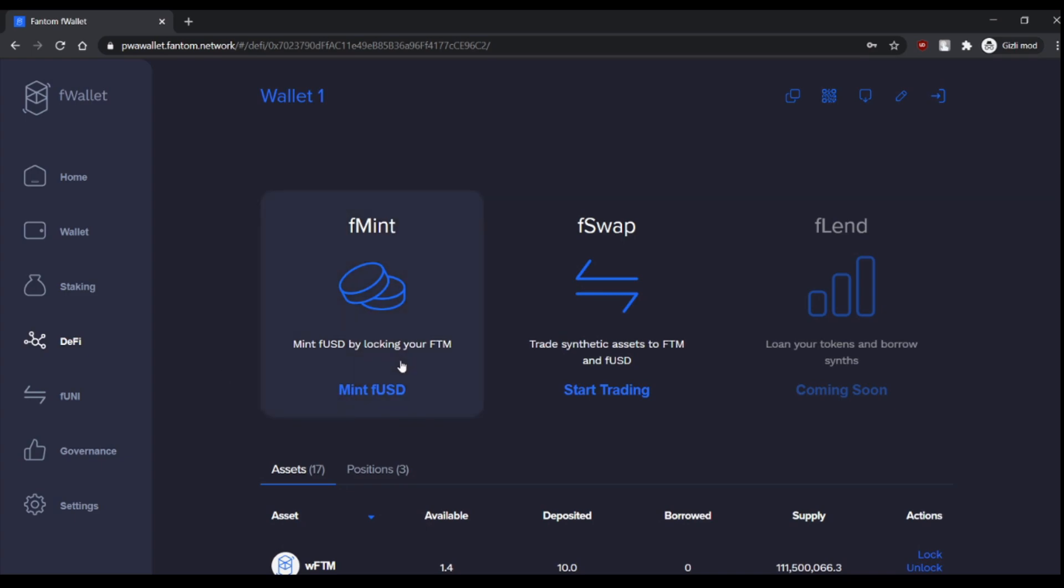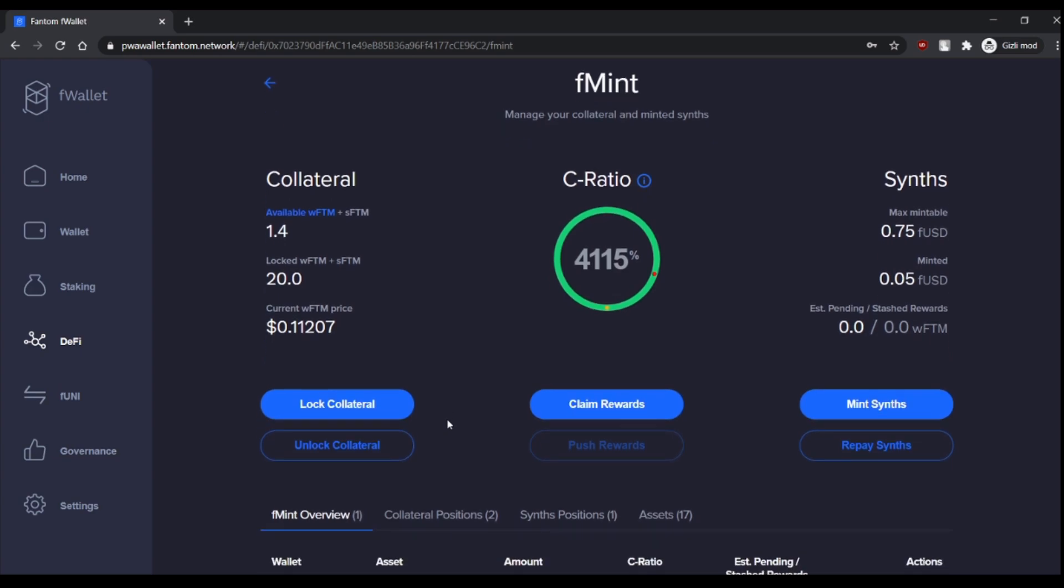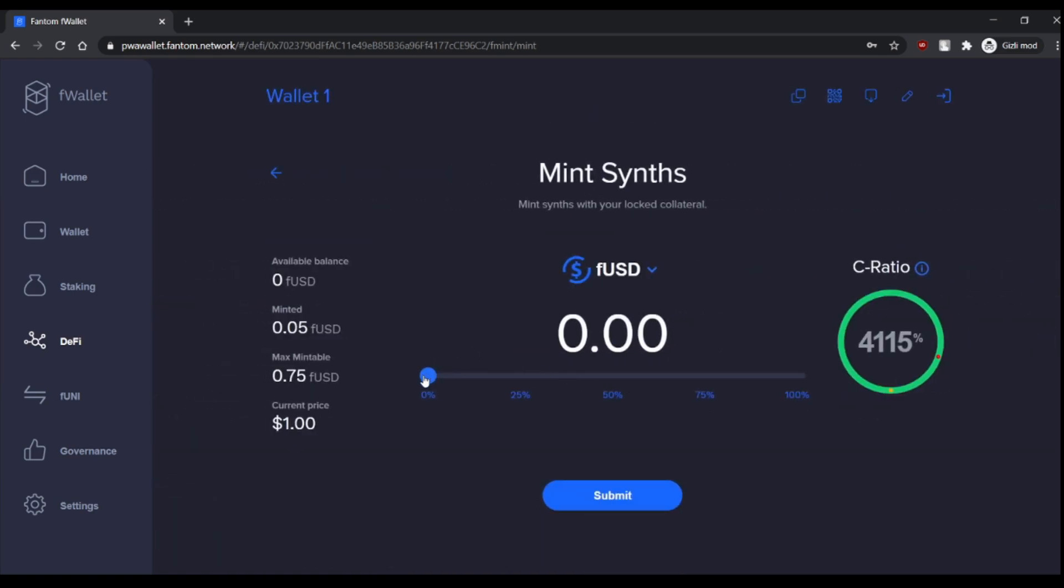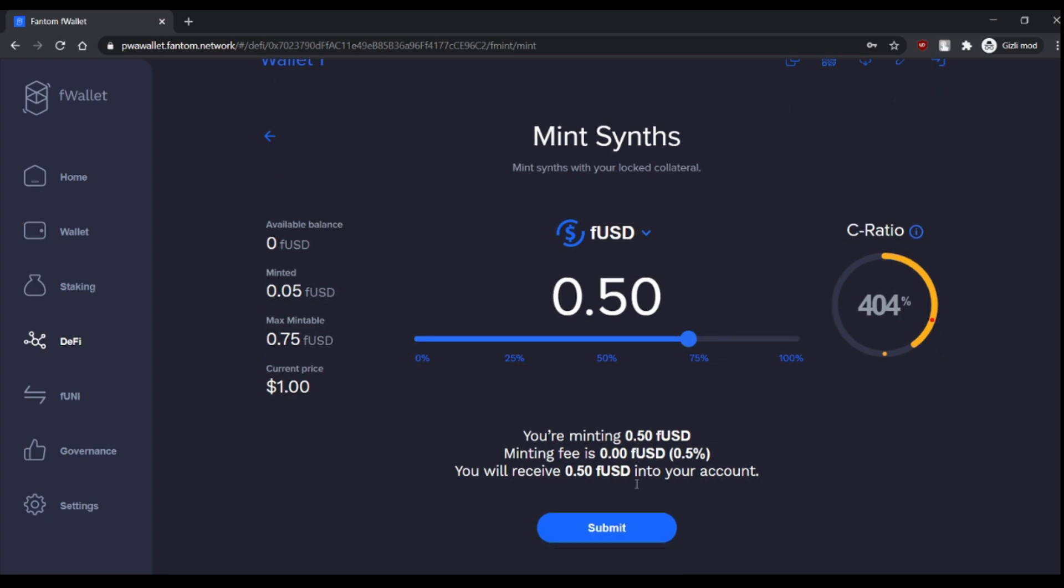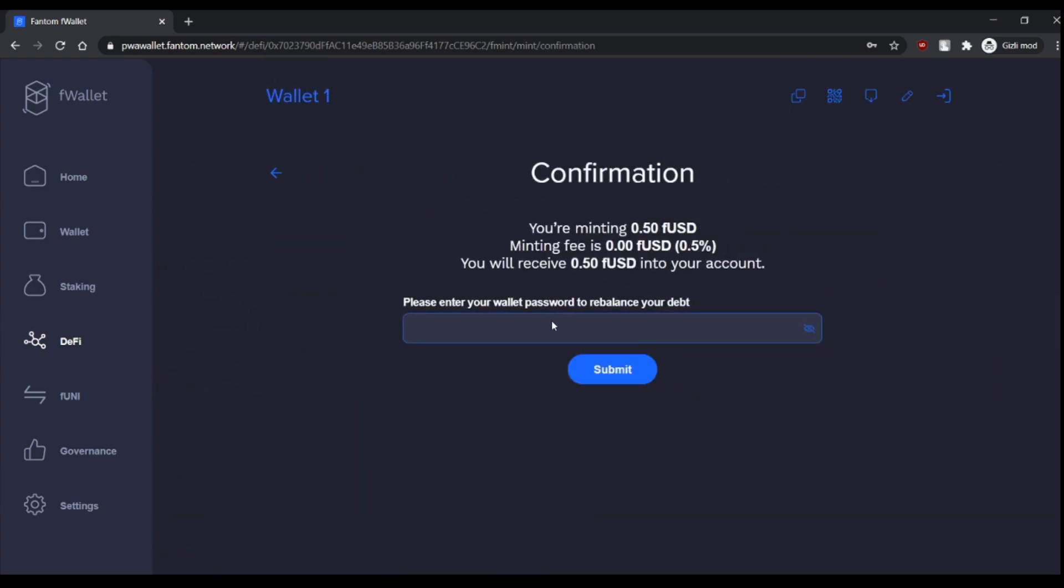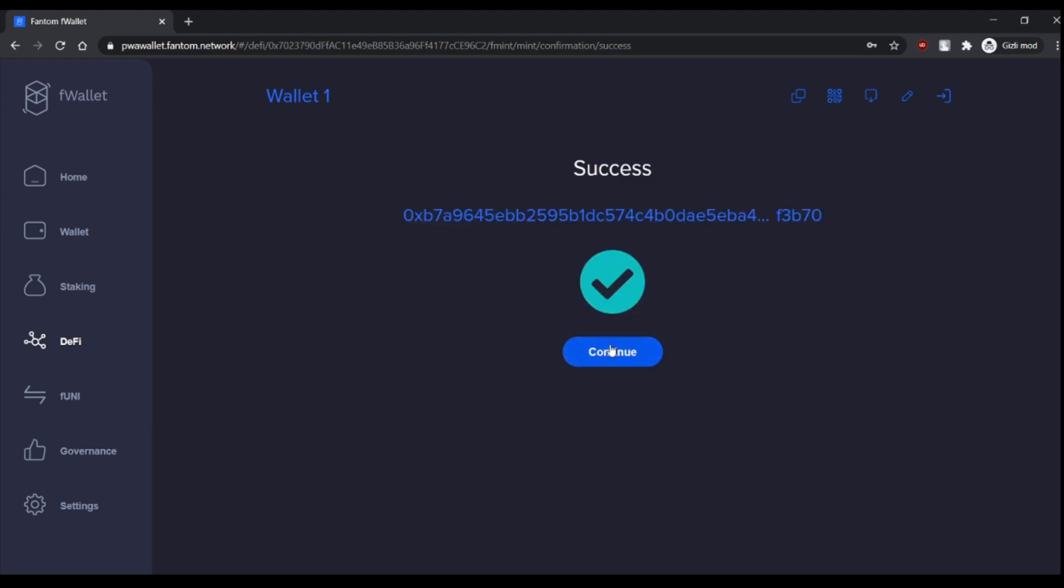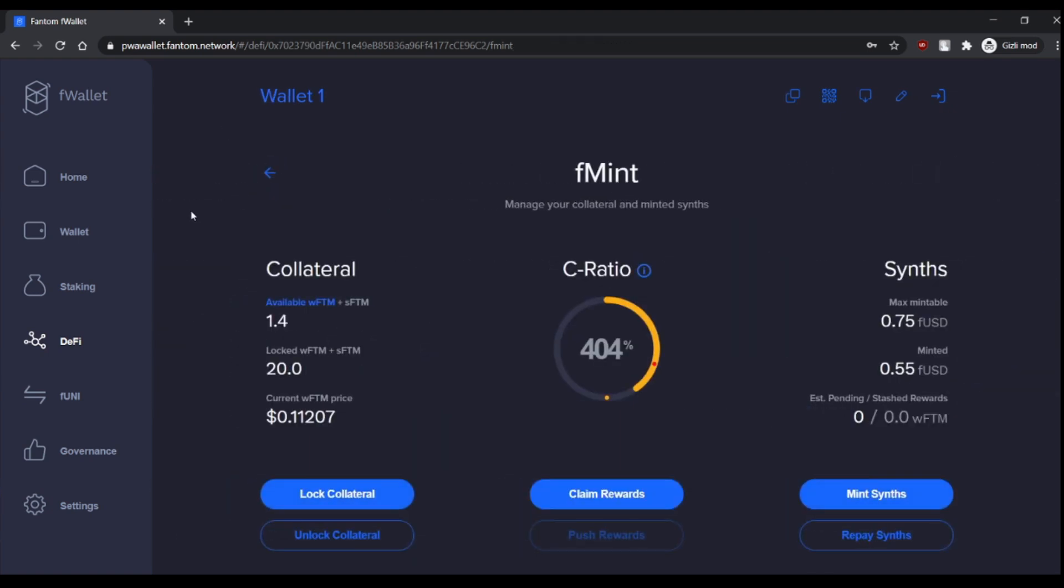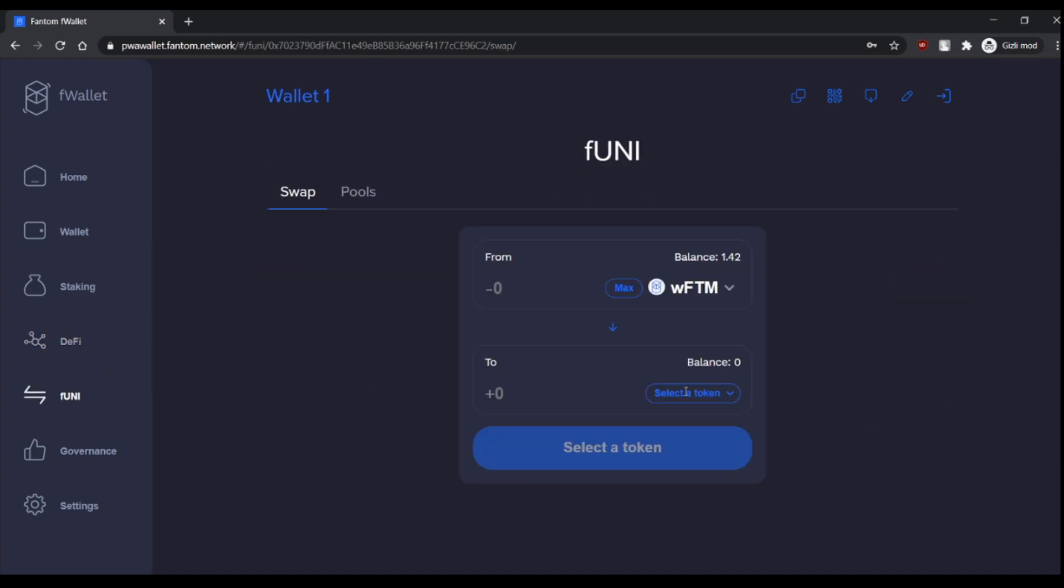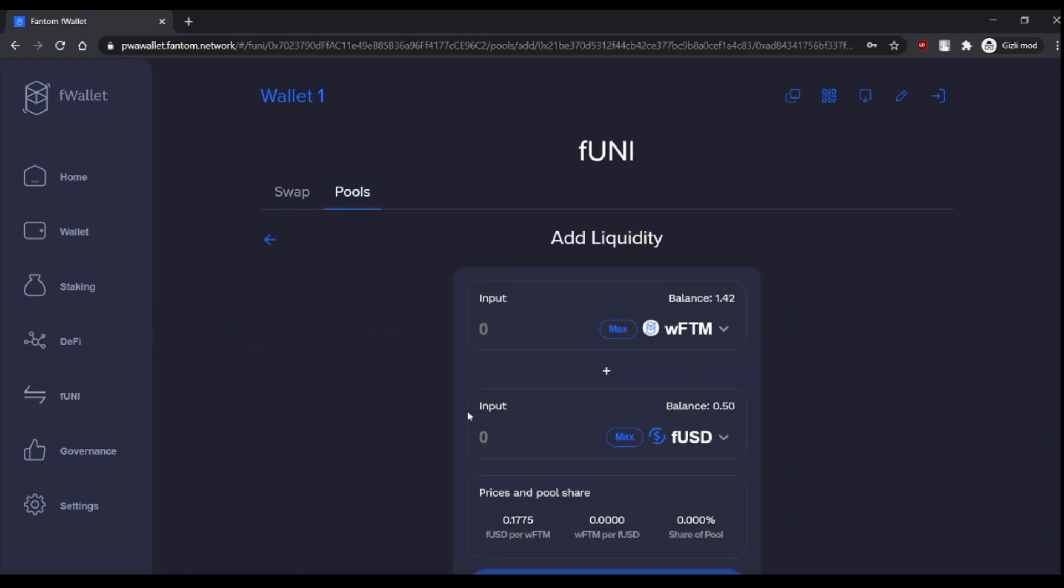First we go to fMint, and in the previous video we locked our collateral. Let's mint sense with it. So for example, let's mint 0.5 FUSD. Add liquidity. So it's done. As you can see, it's almost instantly. So that's the power of Opera network. And add liquidity.